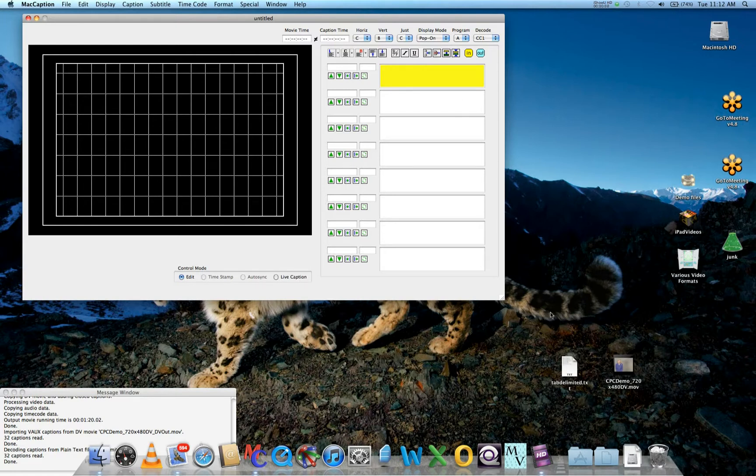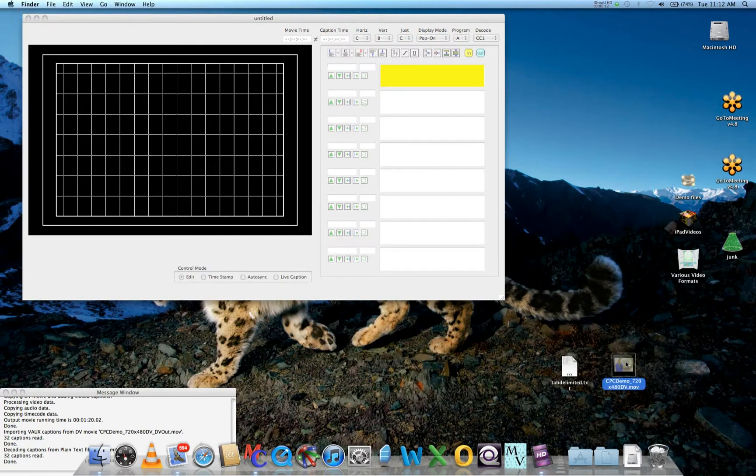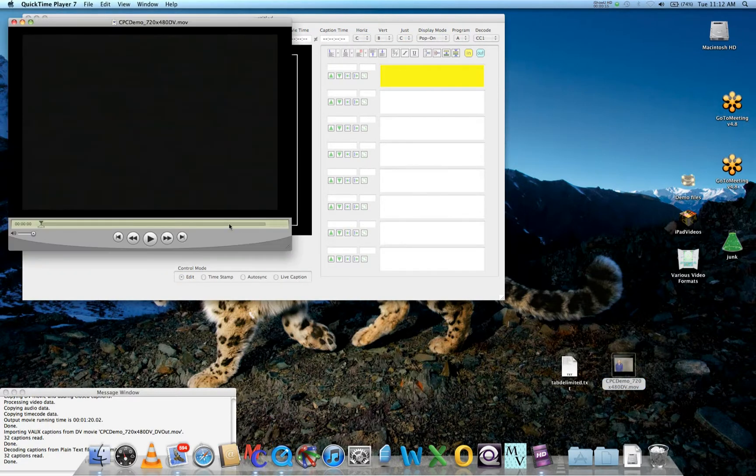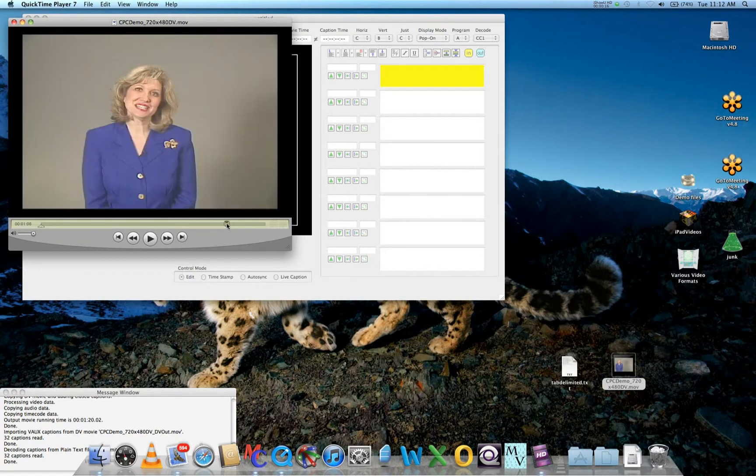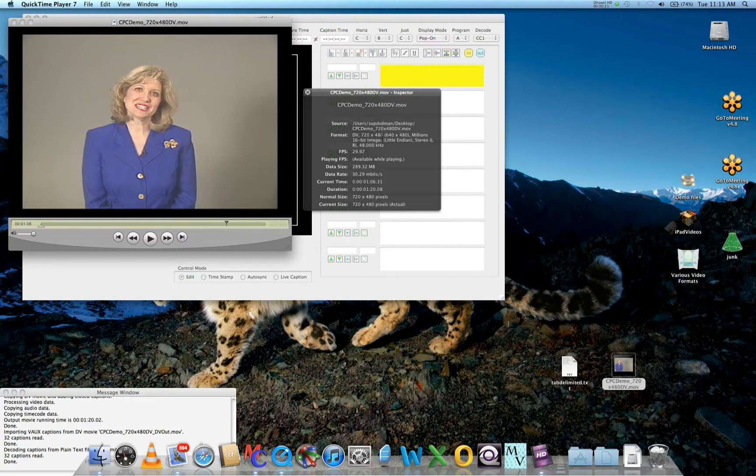You're going to need two ingredients. First, you're going to need your actual QuickTime DV video. If we open this in QuickTime, we can see that this video is encoded with the DV codec at 720x480 standard definition with uncompressed stereo audio at 48kHz.